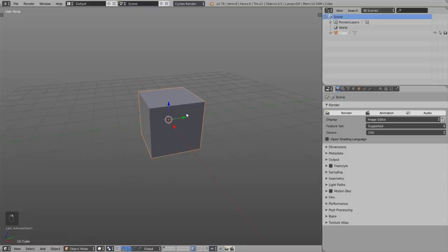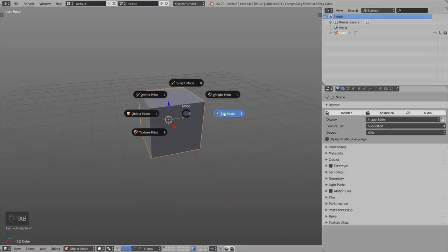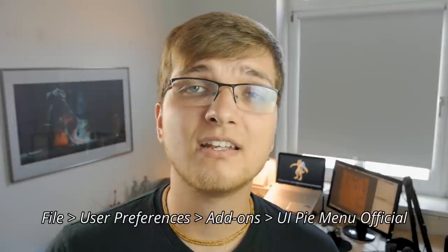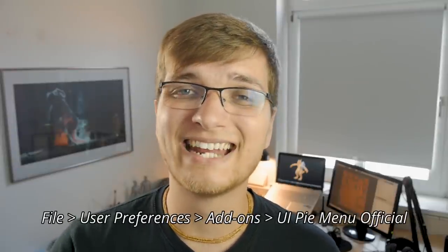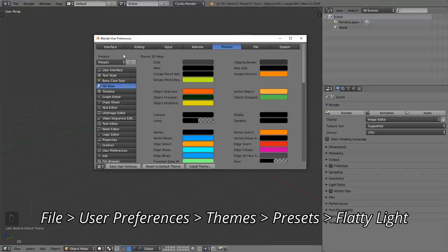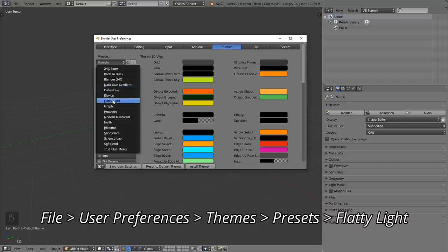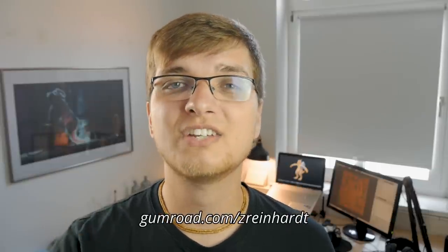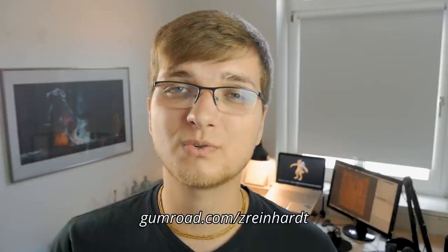Before we start, two things: I'm using the Pie Menus add-on — this is the circular shaped menu which appears when switching between edit or object mode. You can enable this in the user preferences without downloading anything else. I'm also using the Flattie Light theme, which you can also enable in user preferences. If you want to get notified for future videos, enable the bell, and if you find this video useful, check out my Gumroad page — link in the description below.